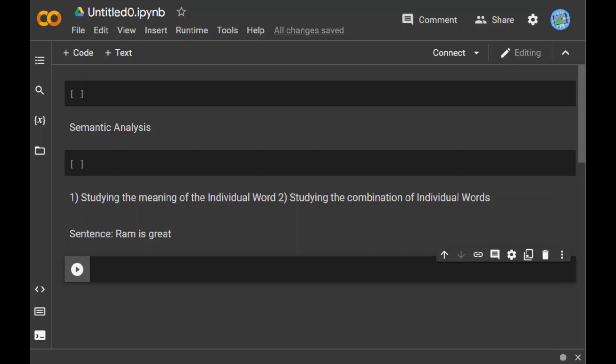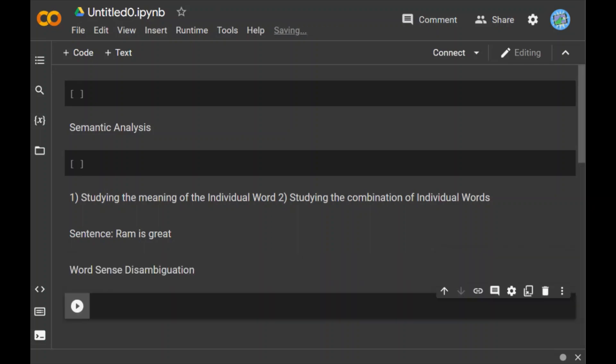Let's start with word sense disambiguation. As we have discussed, natural language is ambiguous and polysemic. Sometimes the same word can have different meanings depending on its use in the sentence. Therefore, in semantic analysis with machine learning, computers use word sense disambiguation to determine which meaning is correct in the given context.